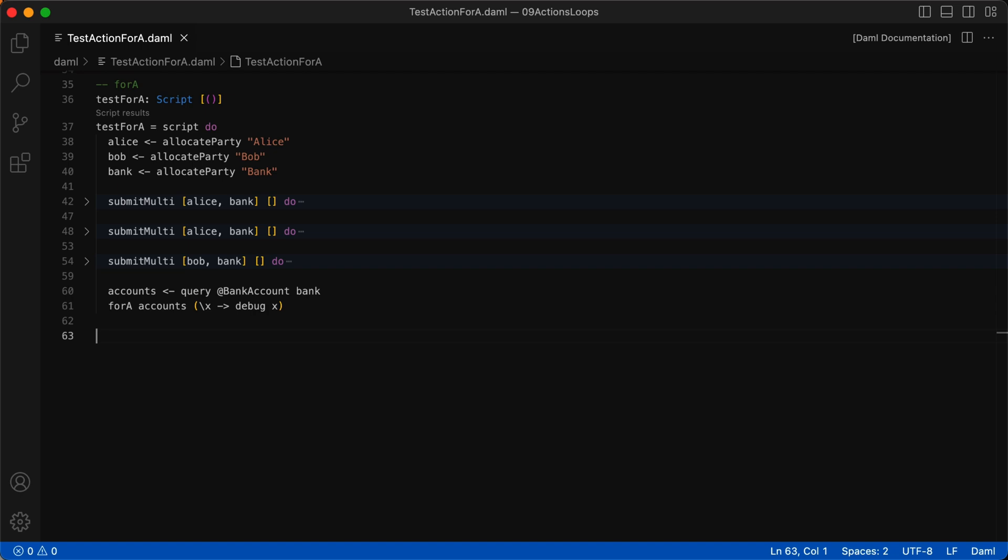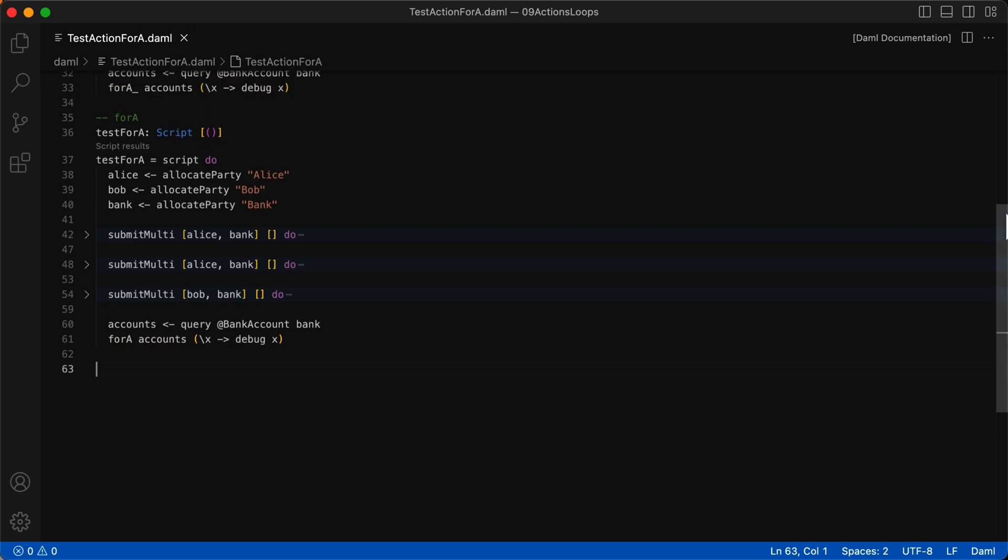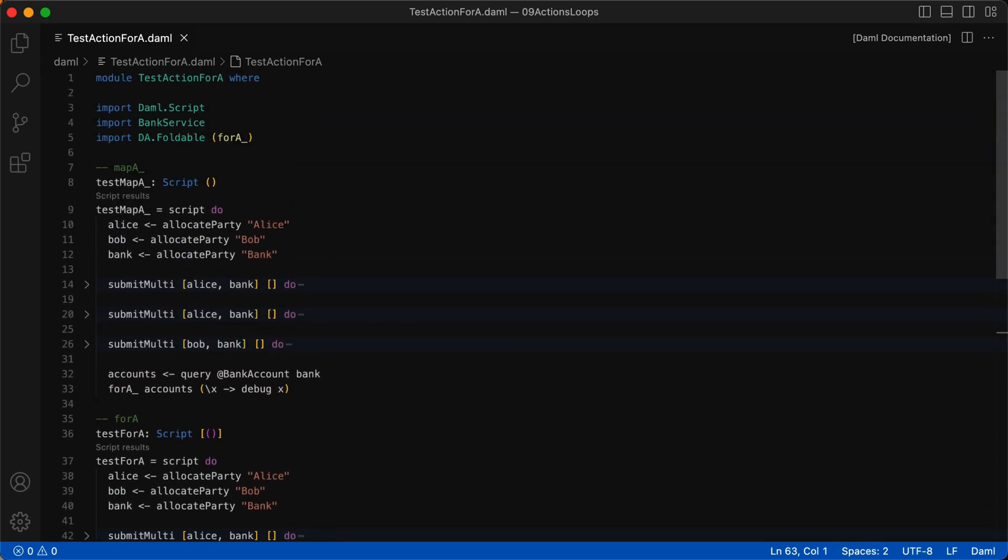The for each function will apply the given function to each element in the list to return another list. In our bank account example, there are two ways to use the for each loop in our script. The first example shows us using forA as the last statement, which we know returns a list, so we can change the return type in the script signature at the top. The second example shows using forA underscore, which like mapA underscore, returns nothing. And you'll need to import forA underscore from the da.foldable library.